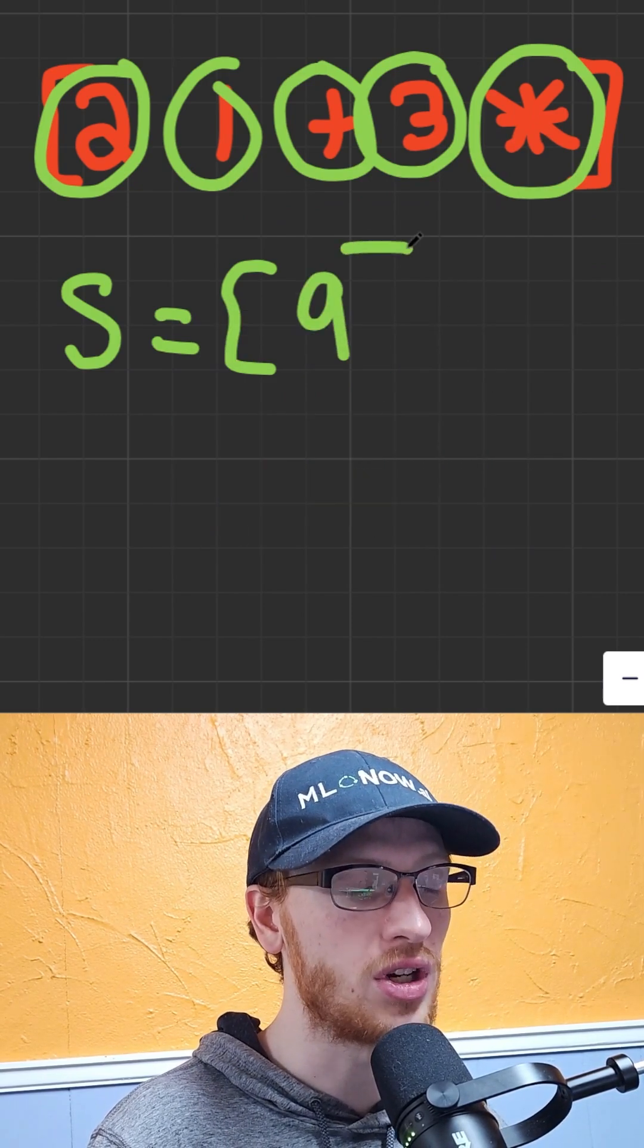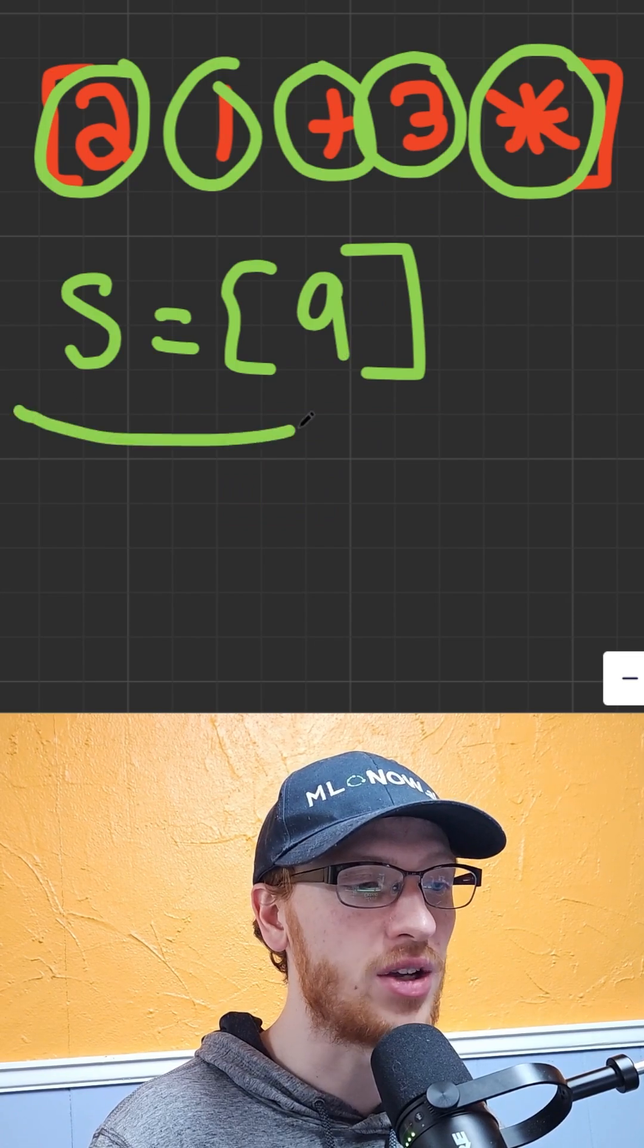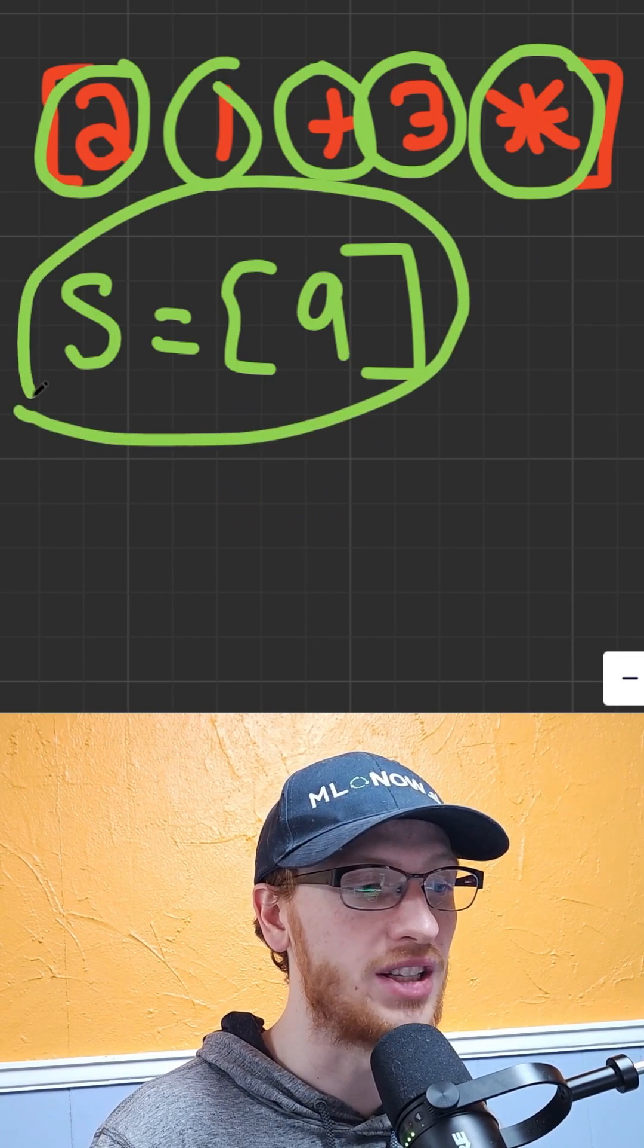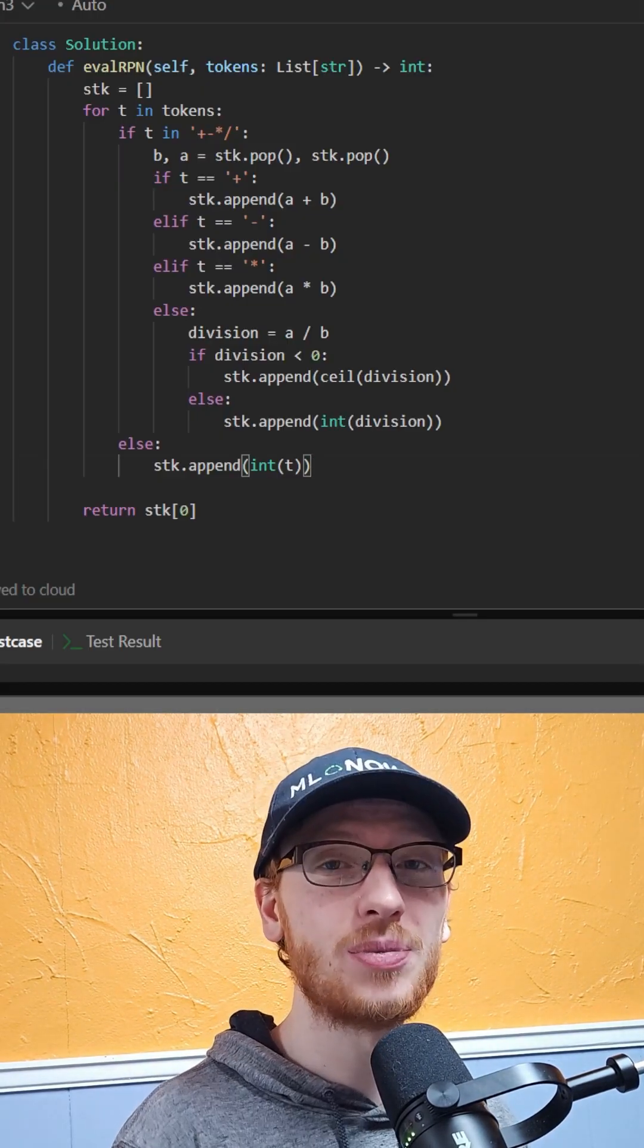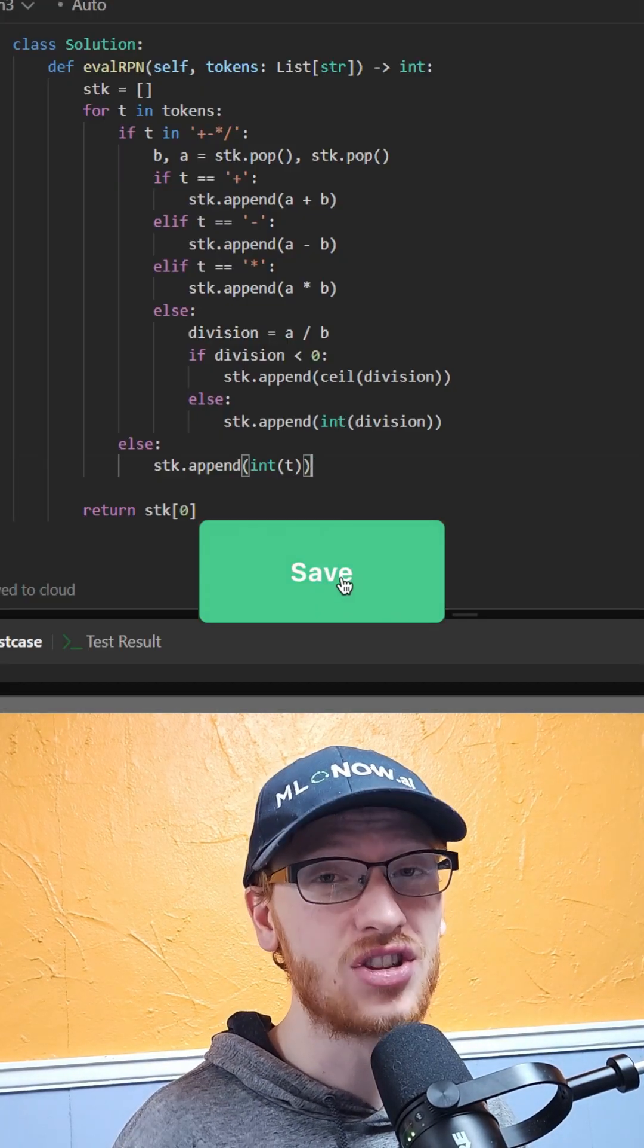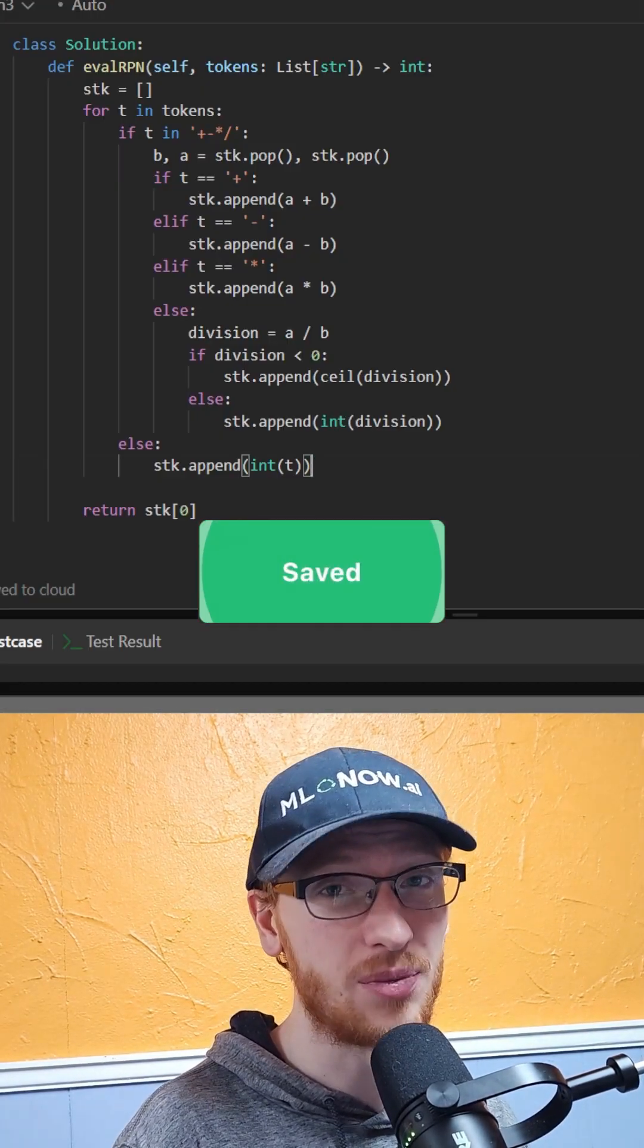You simply just return the final value that's left over in the stack. And here's my Python code. Drop a like if this was helpful.